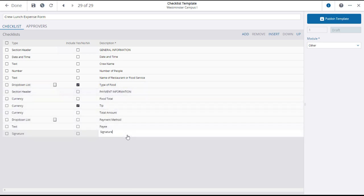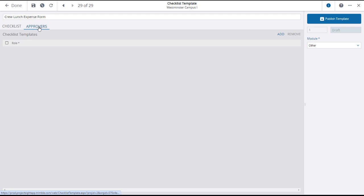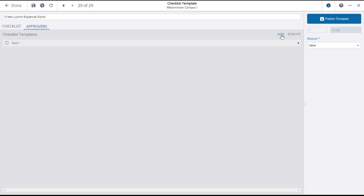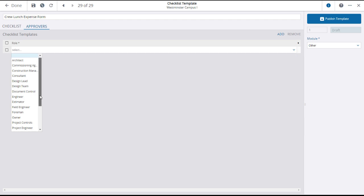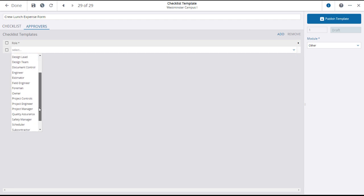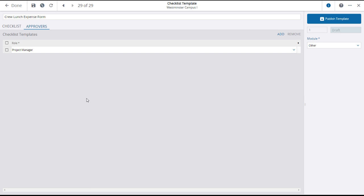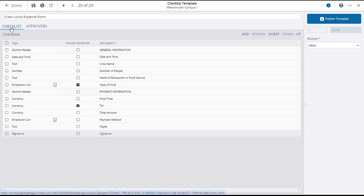After building all of the question lines, you can assign one or more approvers to the checklist template. This is done by using project roles, which are different from security roles. Click on the approvers tab in the upper banner. The approvers list will open where you can click add to add an approver role. Click on the drop-down icon and select a project role as an approver. You can click add again to create additional approvers.